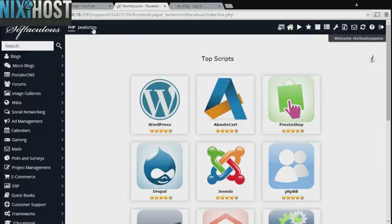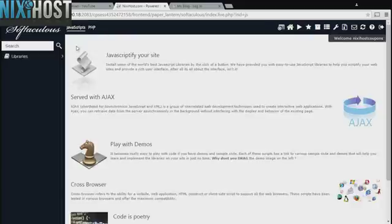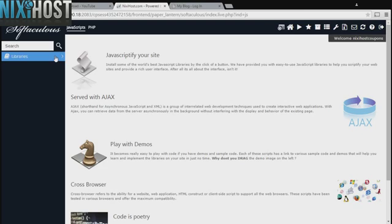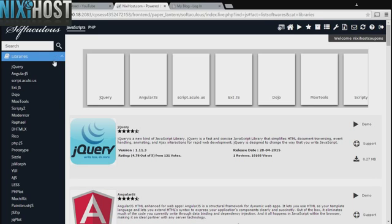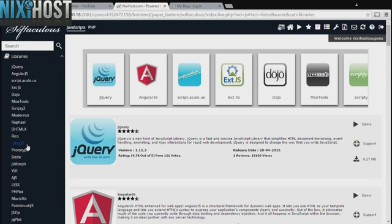At the top left corner of the screen, click on JavaScript, then click Libraries, and you will find php.js in the list below.